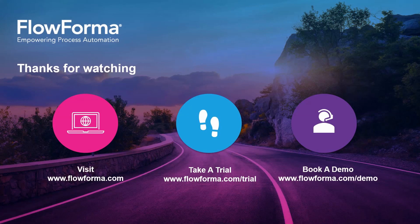If you'd like to try FlowForma, please visit flowforma.com for more information. Thank you.